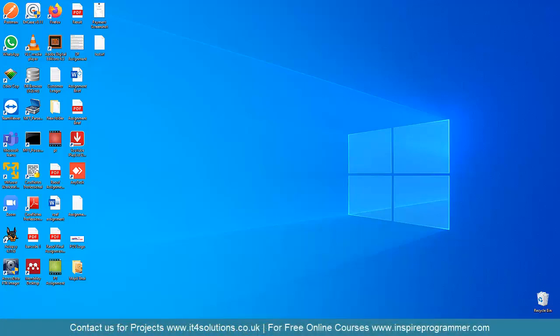Bismillahirrahmanirrahim. Hi, I am Rauf Yaseen and welcome to my channel. This video is created in response to requests from many of my students, as they were facing challenges while trying to convert their existing software into a different language — for example, from English into Arabic, Urdu, Spanish, or whatever language they needed to convert to.